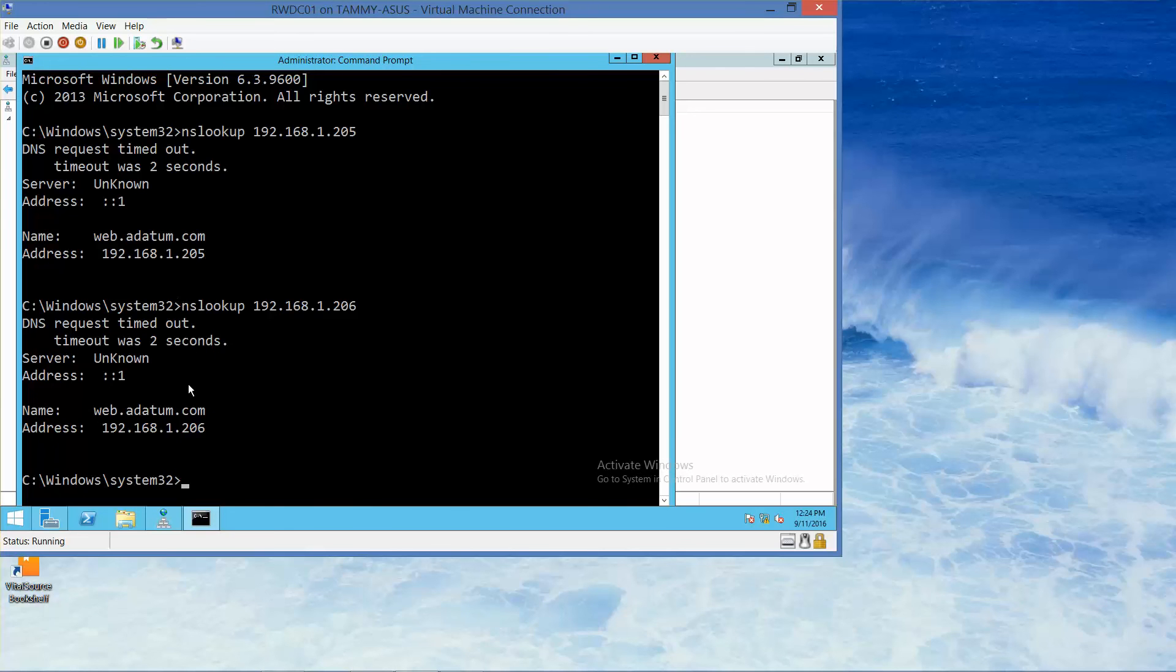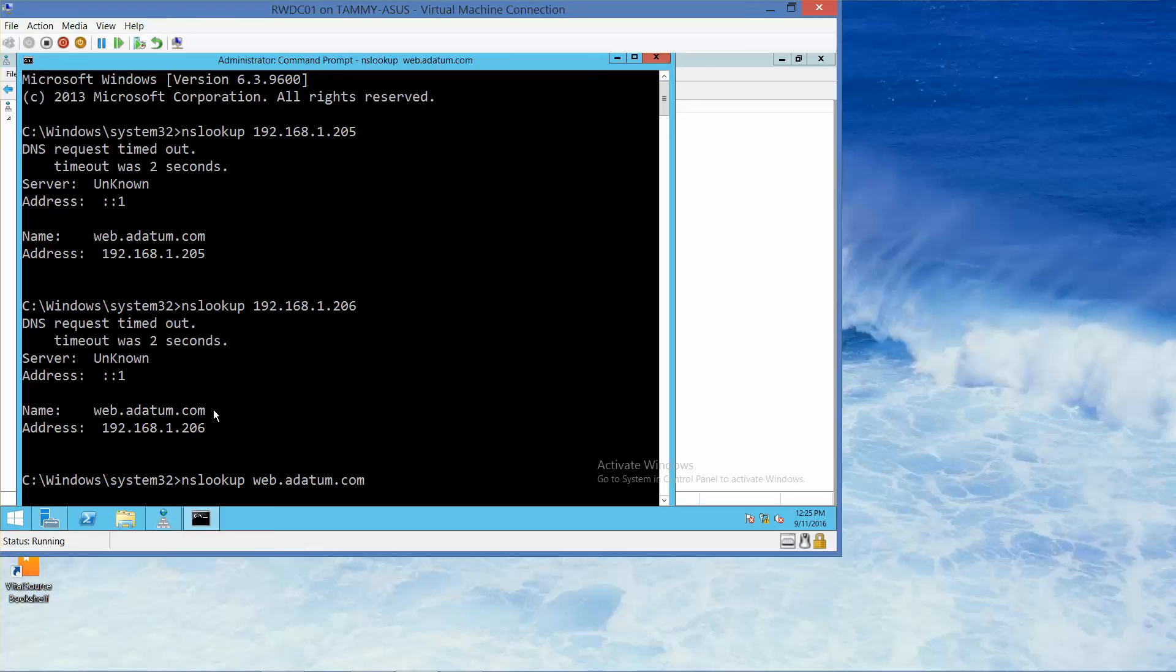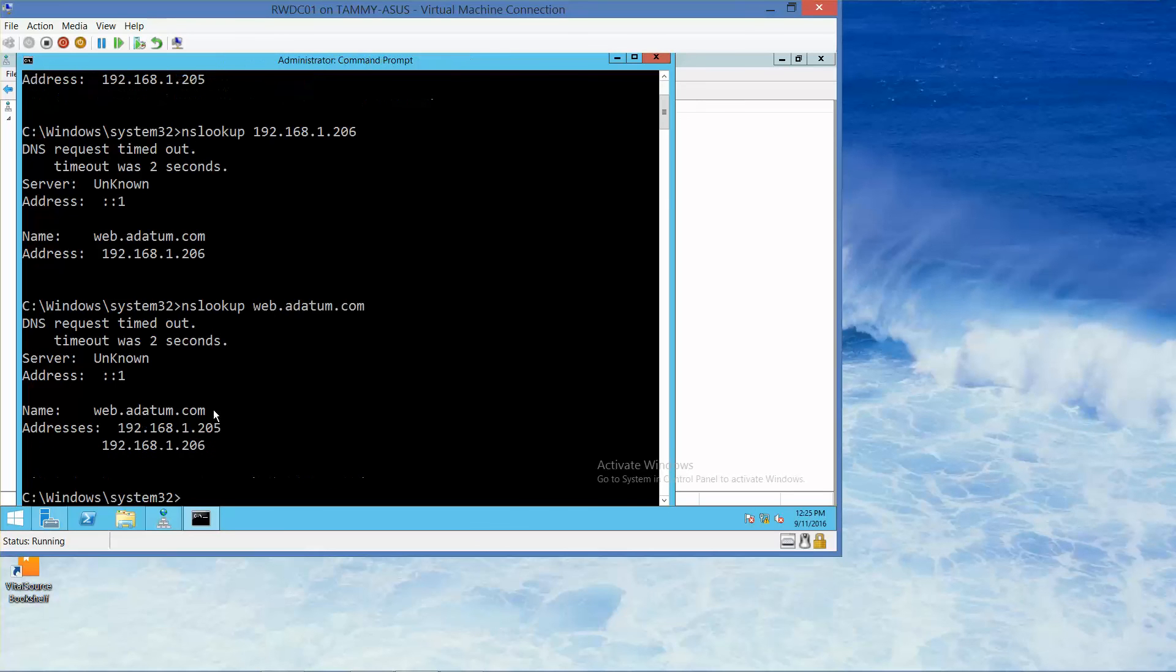Also with the name of web.adatum, now we're going to do nslookup web.adatum.com. And here we have the two addresses.